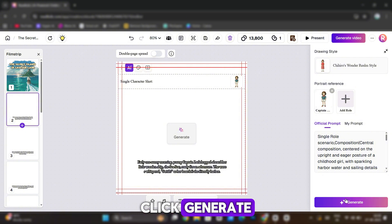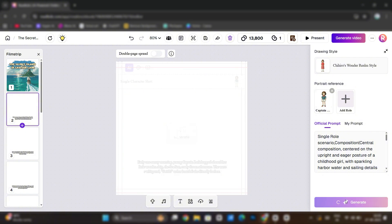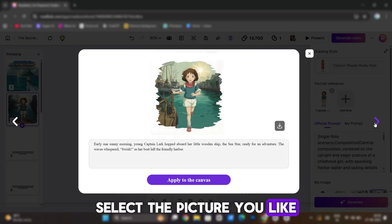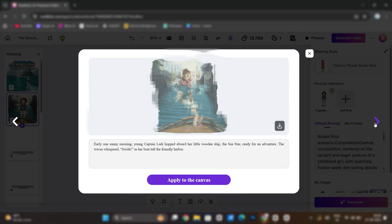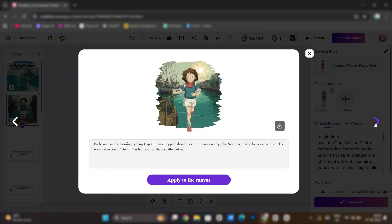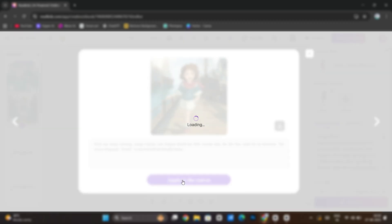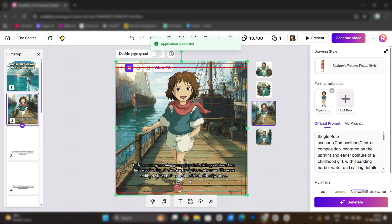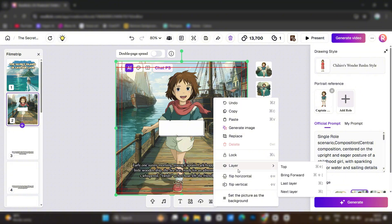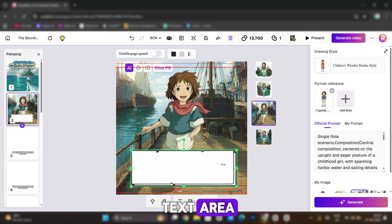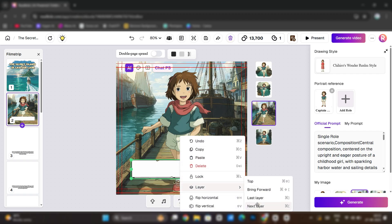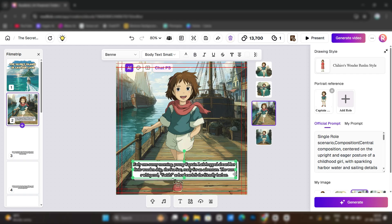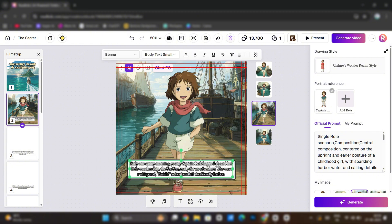Move on to the following page. Again, click Generate. Select the color font. You may add a speech bubble to the page. Adjust it to the text area. Second page done.